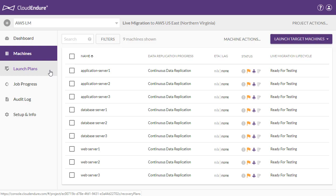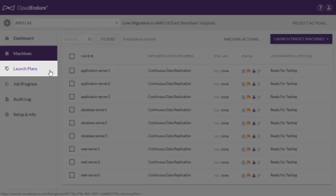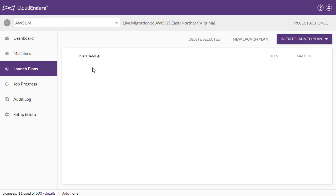To create a new launch plan, navigate to Launch Plans on the left navigation menu and click on New Launch Plan.